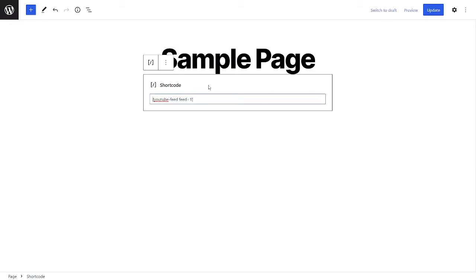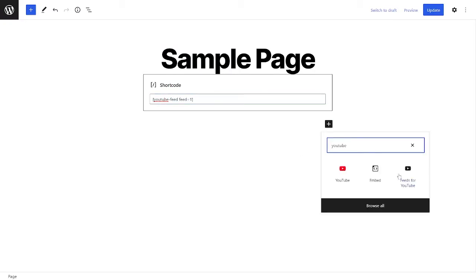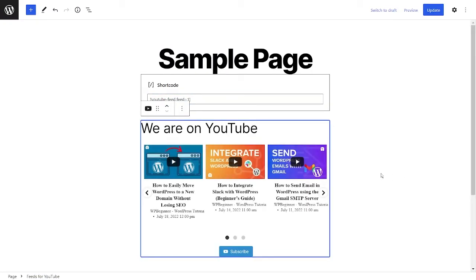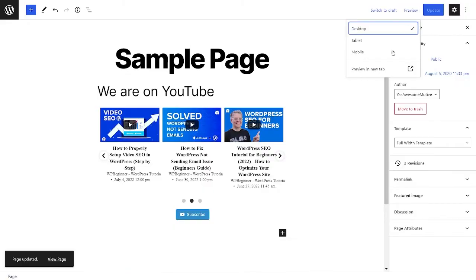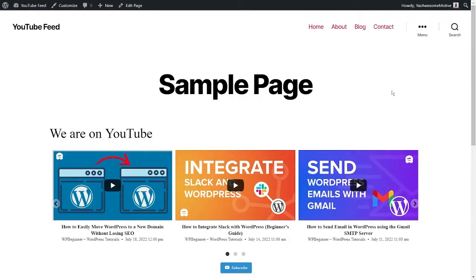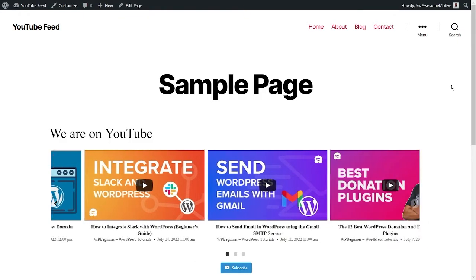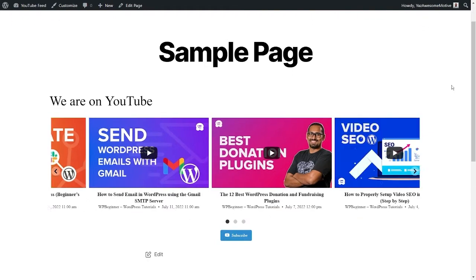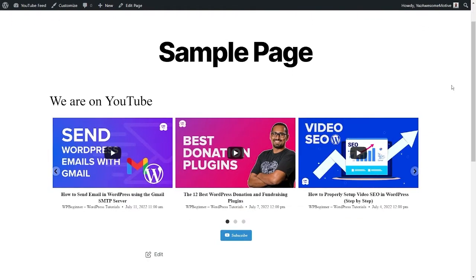To do this, you can either use the shortcode widget or the Gutenberg block for our plugin. Then, if you check out your page, you should see your brand new, beautiful, and responsive YouTube feed right here. How easy was that?